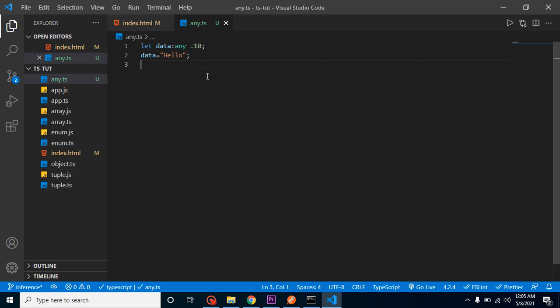When we are not sure what data type will be assigned to a variable, we can use any type. But it can have many disadvantages also, because this actually removes the advantage of TypeScript. TypeScript basically means we can provide a data type to any variable, but any actually removes that advantage. So just use it when we need it.